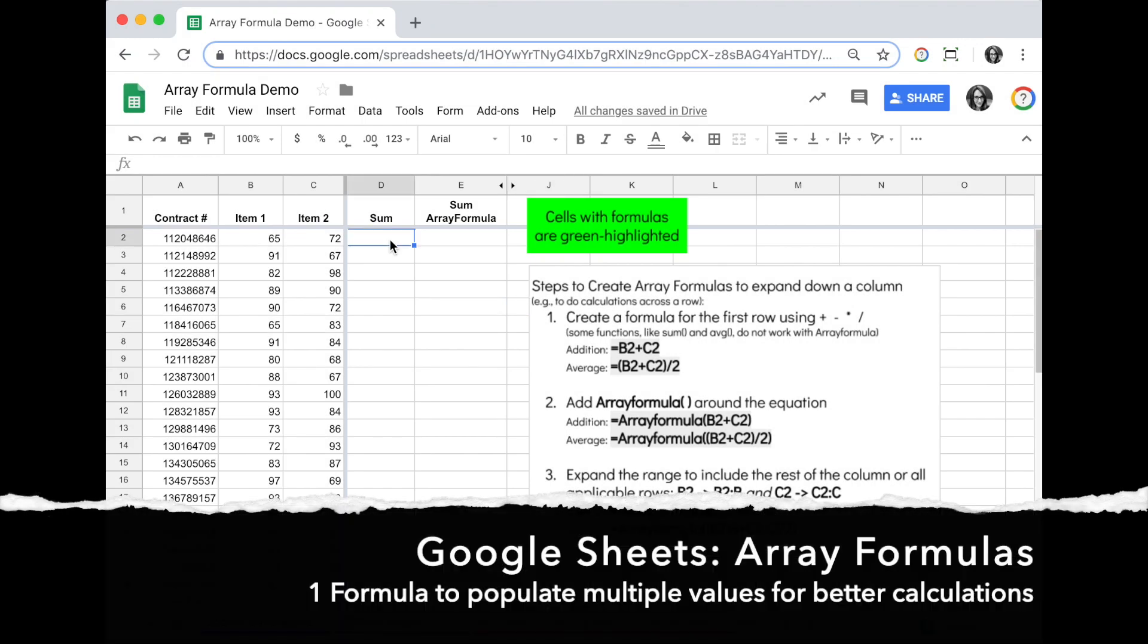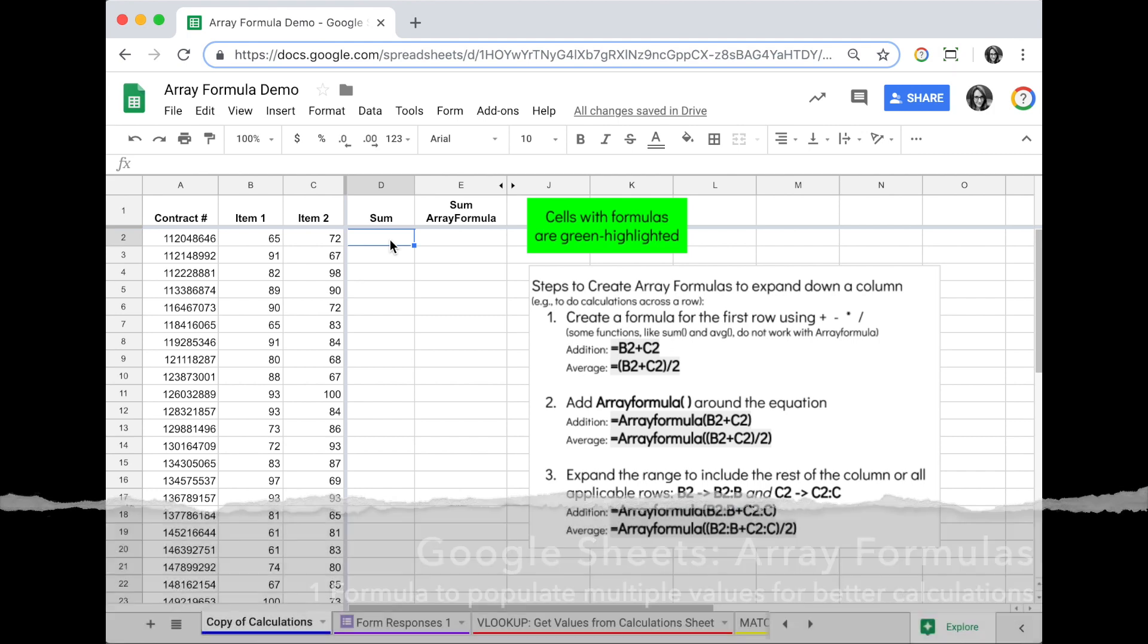Let's take a look at how you can use array formulas to do calculations in Google Sheets and make your calculations stronger and a little bit easier.